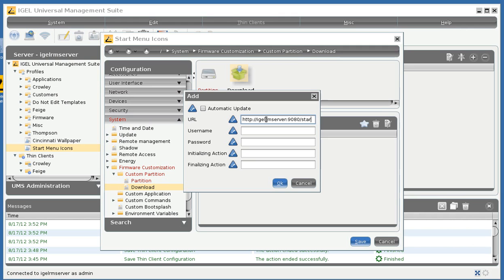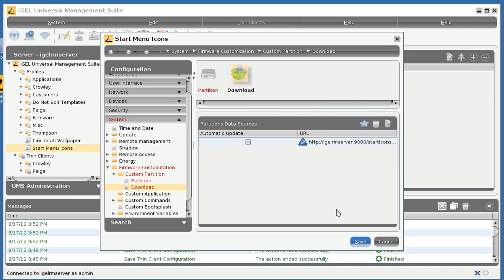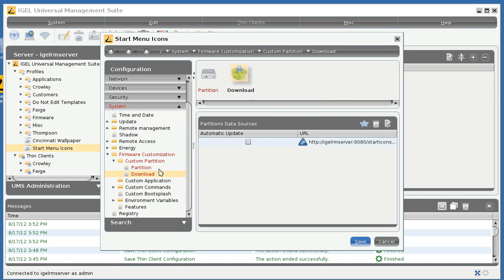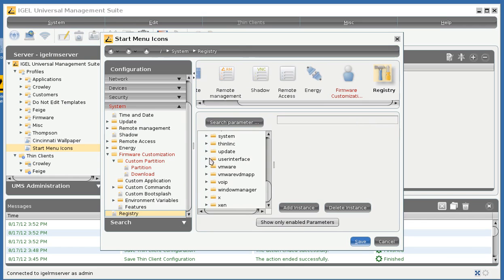yes, start icons was the name of our file source, and then start icons dot inf was the name of the control file that we created. The username and password can be your DBM username and password or any user account that has privileges to access the file sources. Click on OK and then we will go to the registry and define